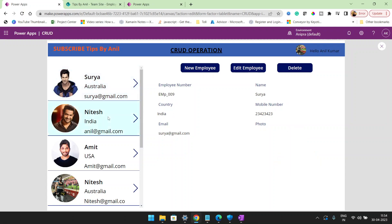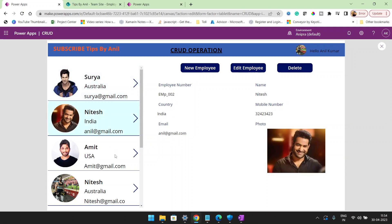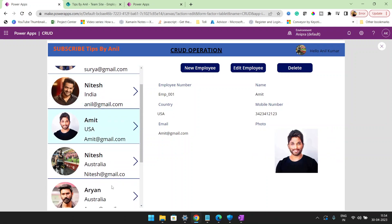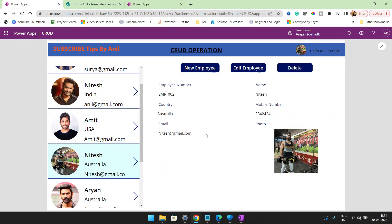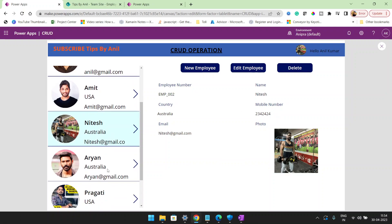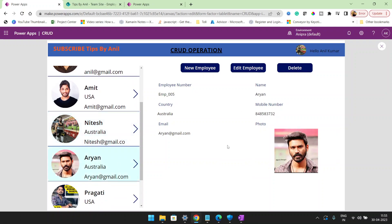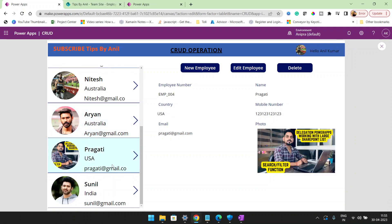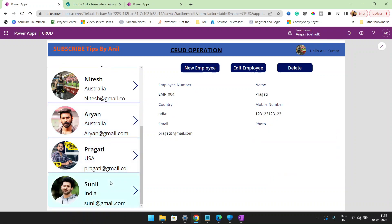If I want to select any record from this gallery, you can see my form is going to change. We are using a view form and edit form, and with the help of view and edit form we are achieving this functionality.